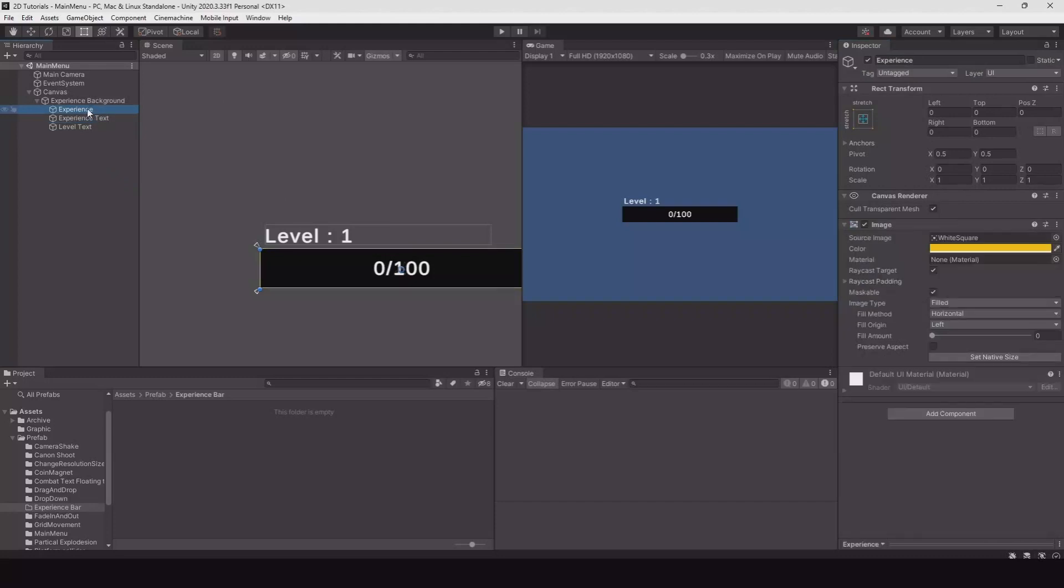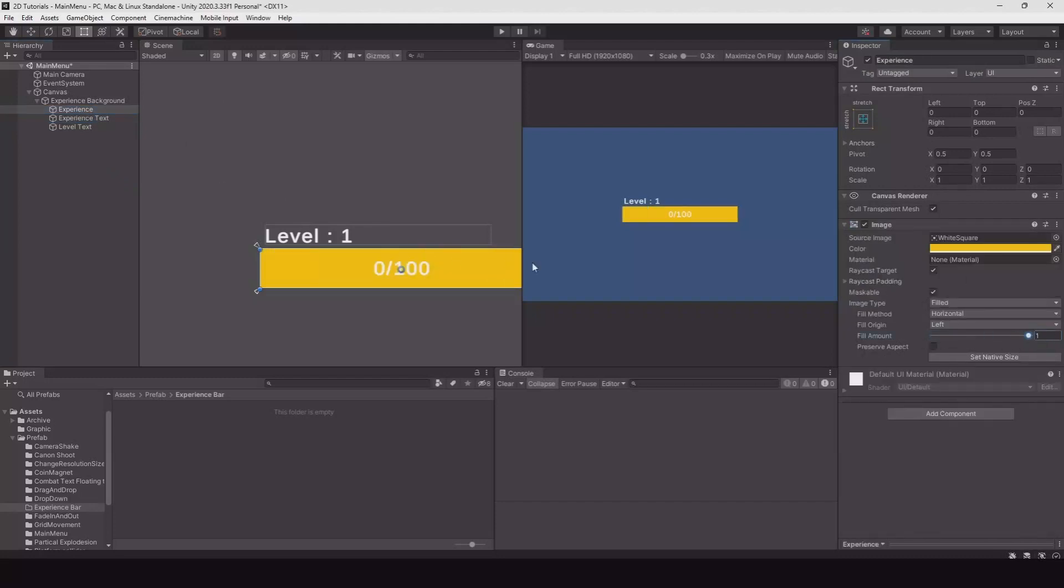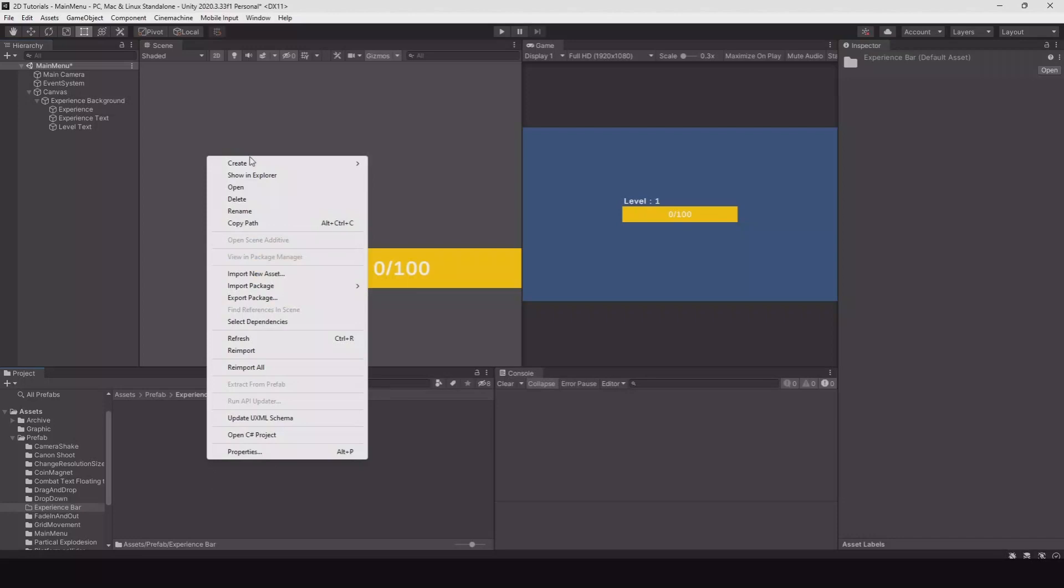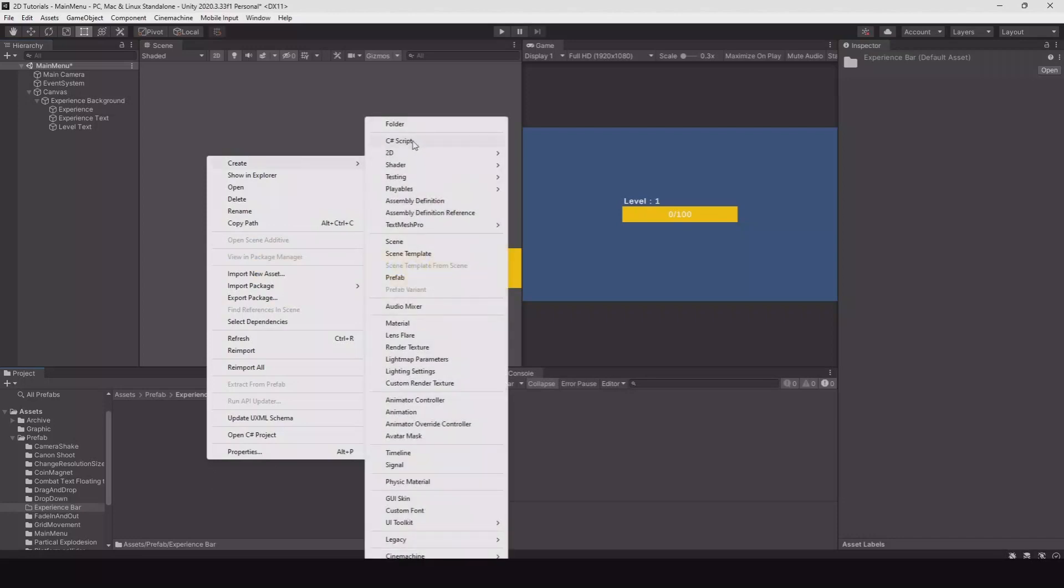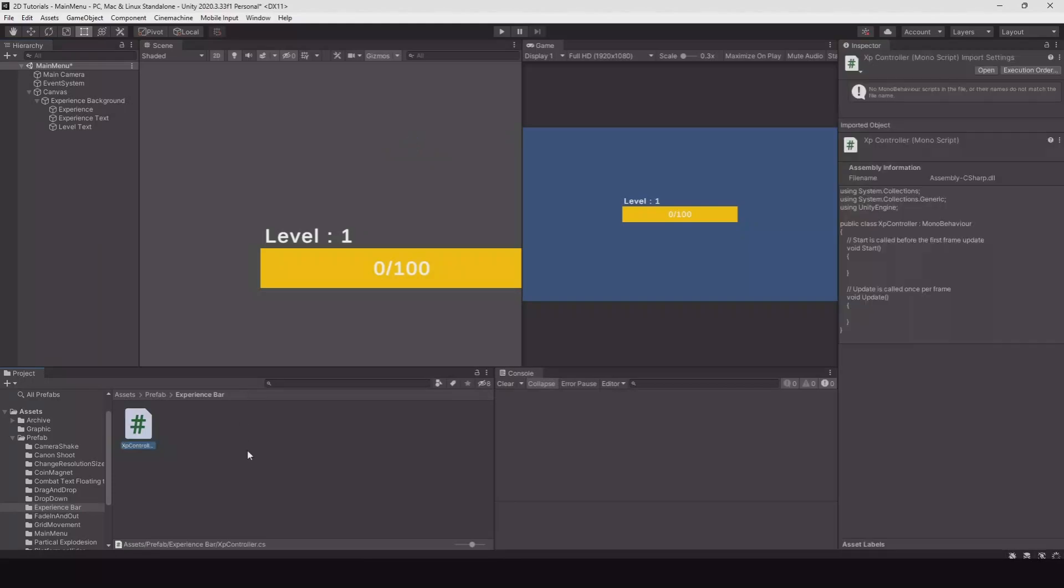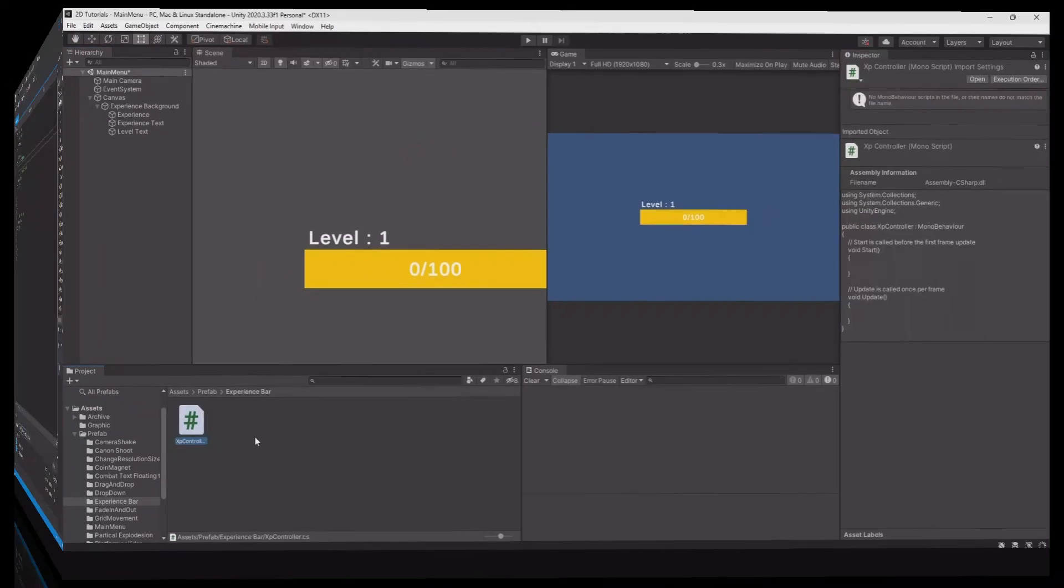Now let's create a new script. Right-click, C sharp script, and let's call this XP controller. Let's open it up in Visual Studio.